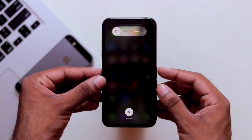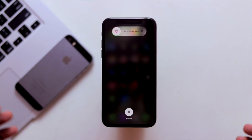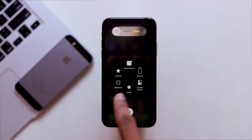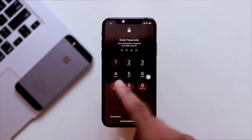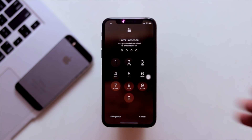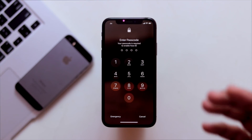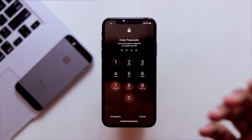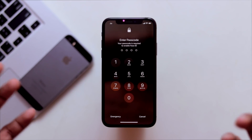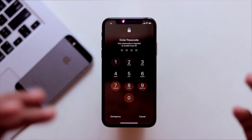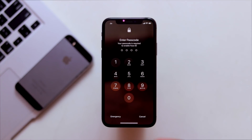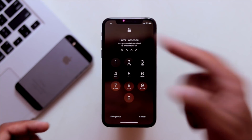With Assistive Touch enabled, go to slide to power off, then press the virtual Home button to reset the RAM. This works even on newer 11-series devices. This is useful especially when the phone becomes unresponsive.